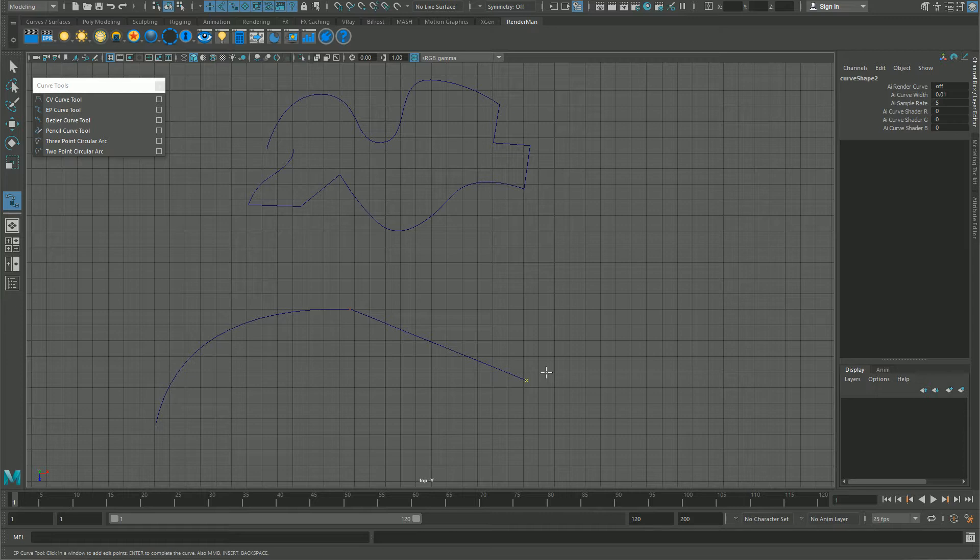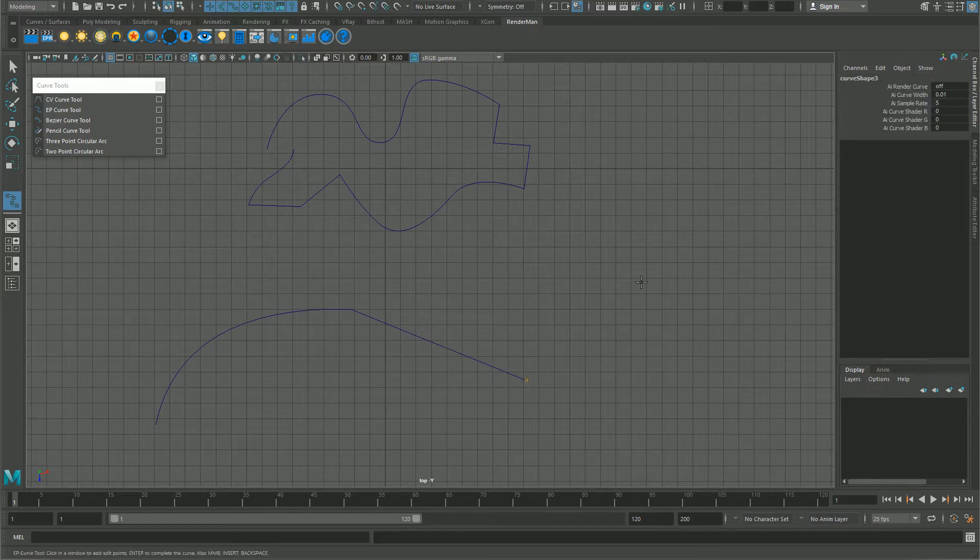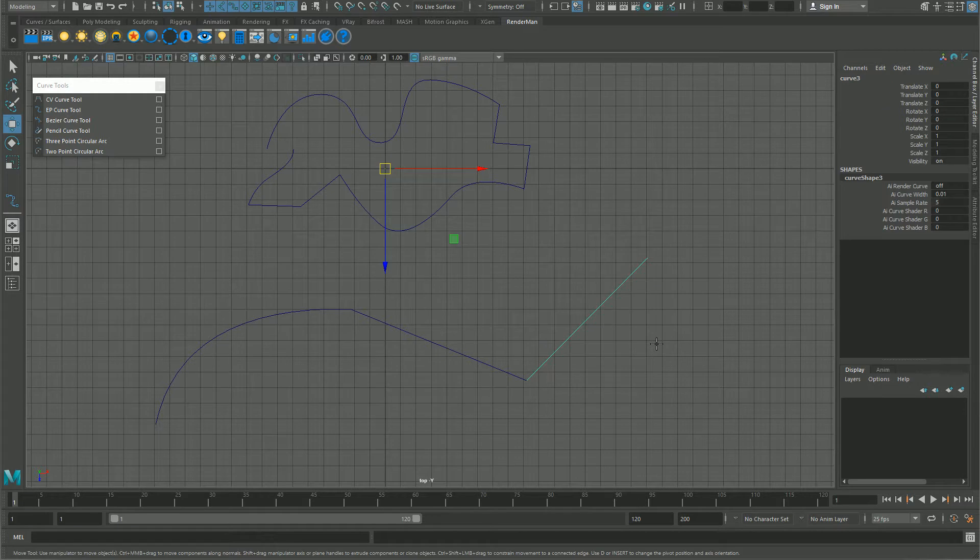Press Y again so you don't have to actually get out of the tool. With Y you can just do this in one go. So press Y and again hold C, drag, click, and get out of the tool by pressing Enter.